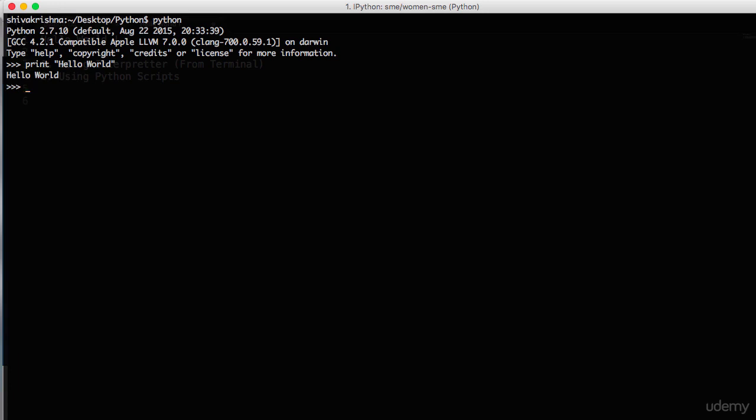Let's understand what this is. Print is nothing but Python built-in function that prints any data from Python program, and hello world is a string. So both the built-in function and the string combine and form the Python program.